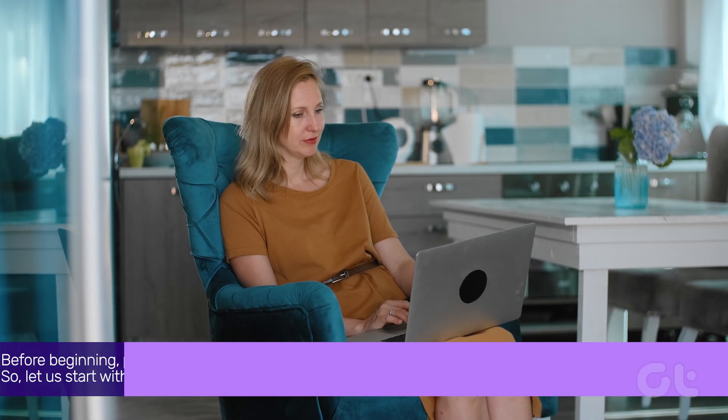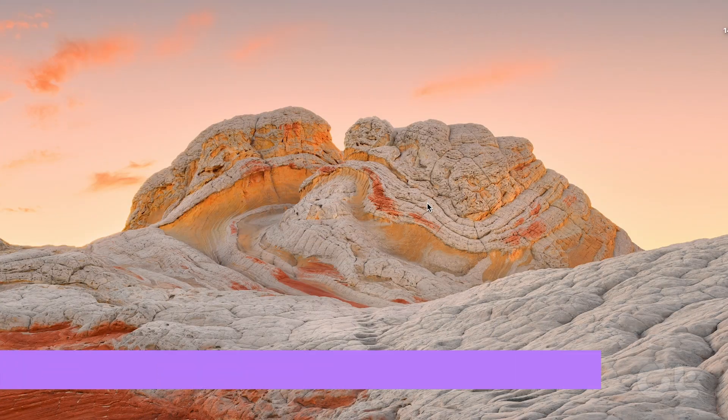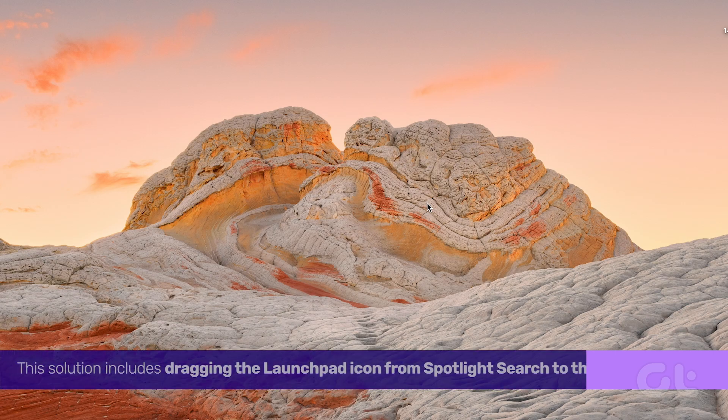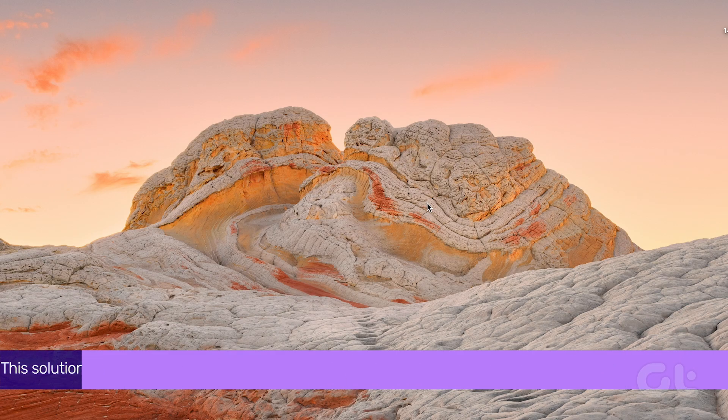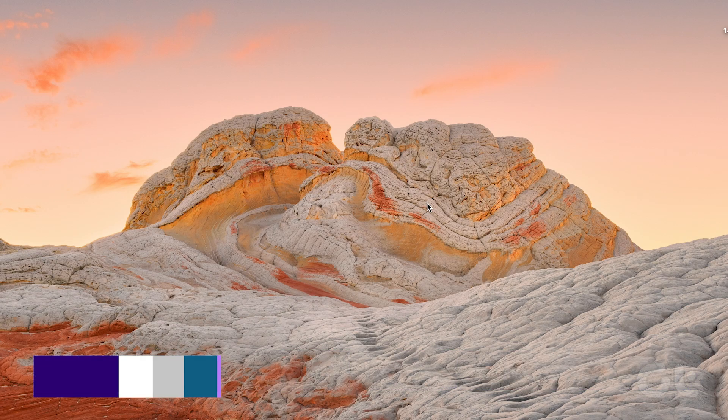So, let's start with fix number one. This solution includes dragging the launchpad icon from Spotlight Search to the dock. Here's how.